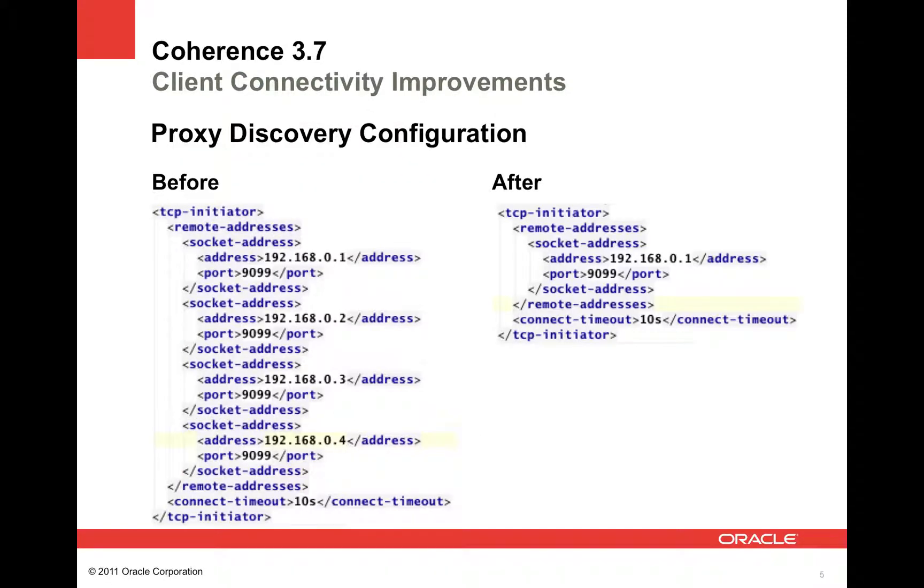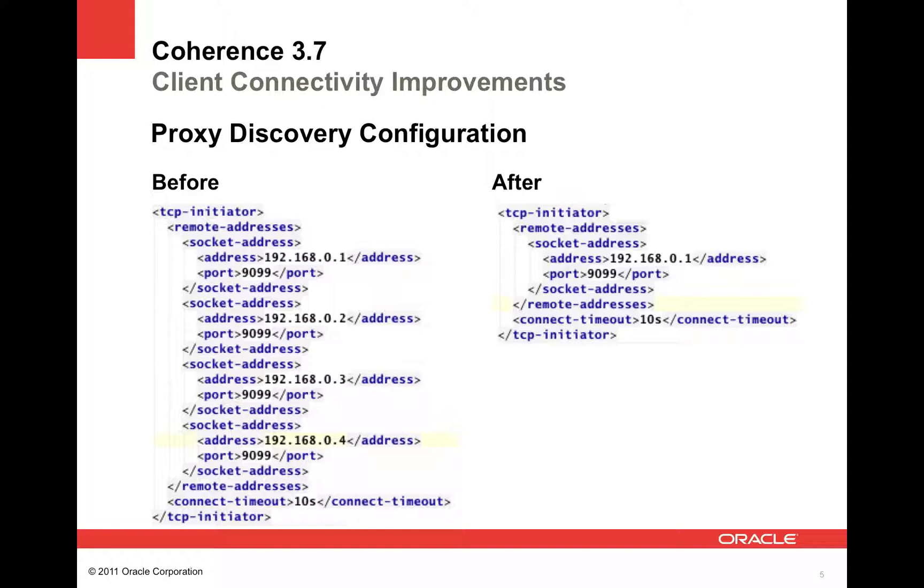Just to give you an example of what the TCP initiator element could look like before and after the 3.7 improvements: before you'd have a list of four different proxy addresses that the client would be able to connect to. After the 3.7 improvements, you could drop this list down to just one proxy node address, and the client would connect to this proxy node and then be redirected to any number of proxy servers currently running in the Coherence Data Grid tier. Keep in mind, we would always recommend configuring multiple proxy nodes within your TCP initiator for fault tolerance reasons.